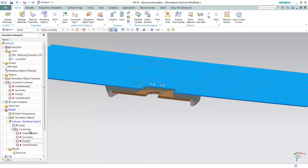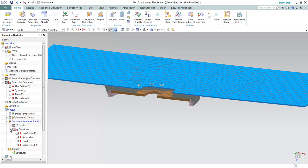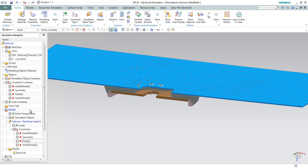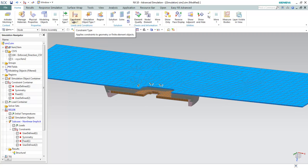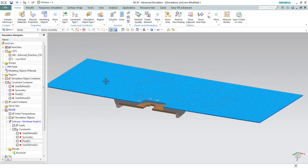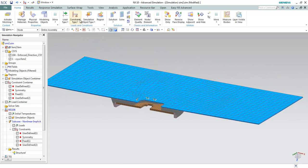All the boundary conditions are well defined and there is still one thing pending, which is the enforce displacement. I will be showing you how to create the enforcement.